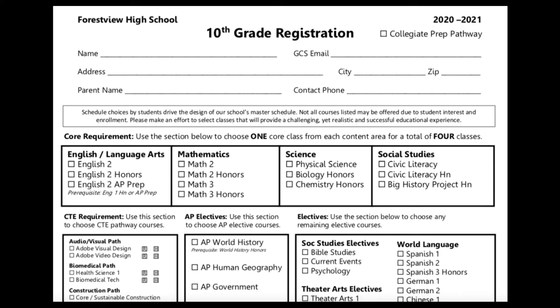Now that introductions are over, let's move on to the registration card. Please be sure to complete all of the information listed on the top of the card, including your Gaston County email address. Counselors will need these details to communicate with you and your parents regarding any scheduling questions to best serve your needs.